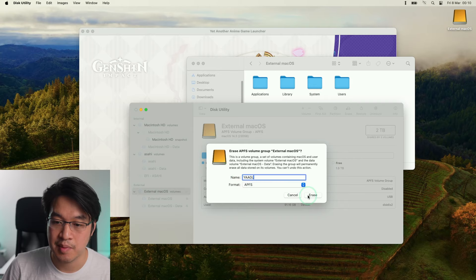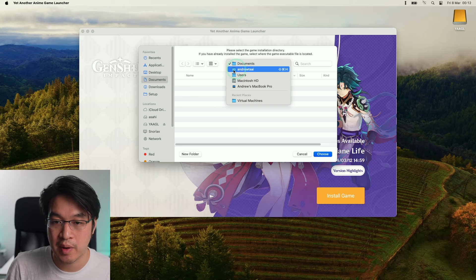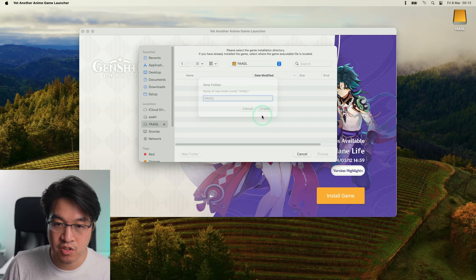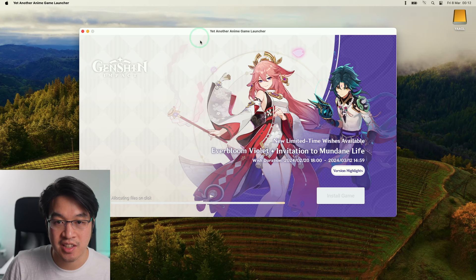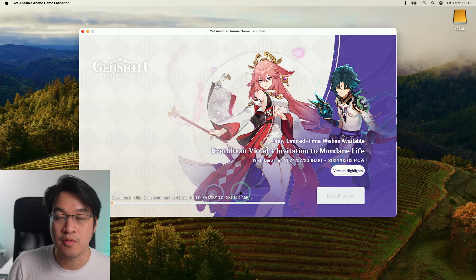I'm going to plug this into my MacBook Pro and connect this up. I'm going to go to Disk Utility. What I'm going to do is take my external drive and erase this. I'm going to call it YAAGL and as long as it's formatted as APFS this is going to work for us. So once that's done, I'm going to press Install Game and choose the location correctly. I'm going to make a new folder here called YAAGL, press Create, then press Choose, and then it's going to start allocating files on disk and basically downloading the entire Windows version of the game as well as all of the other dependencies, the Wine configuration, DXVK, etc.